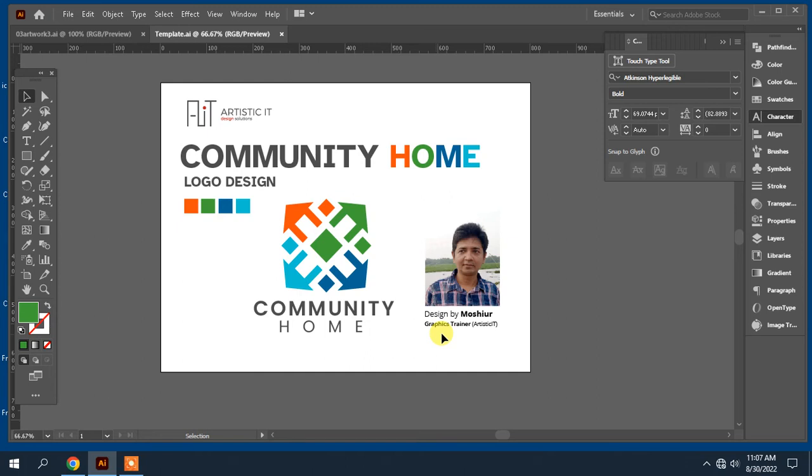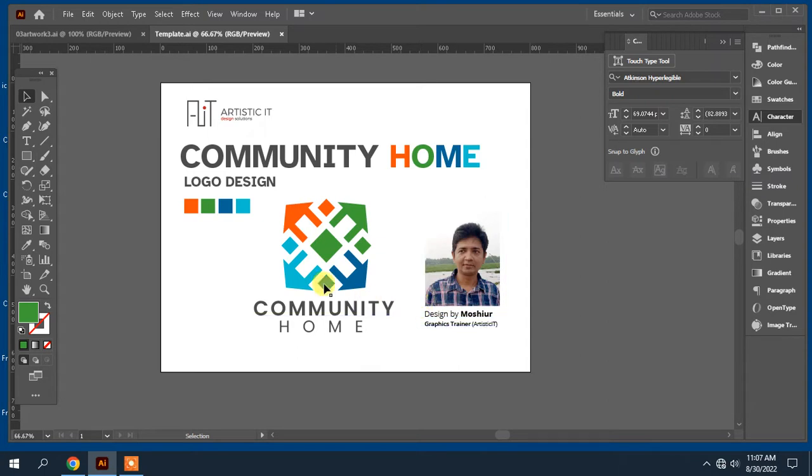Hello everyone, today's video tutorial I will show you how to make a community home logo design. So let's start. First I will create a new document.